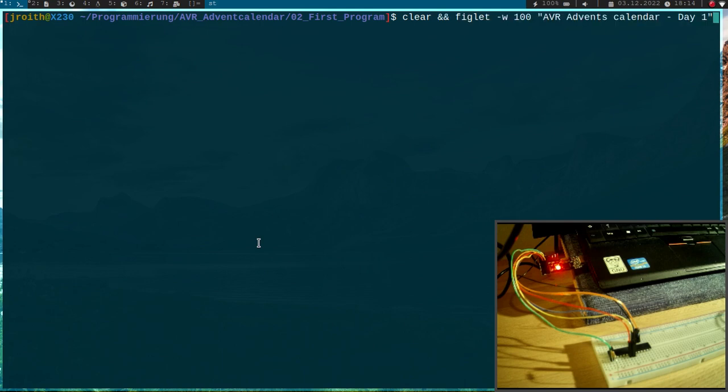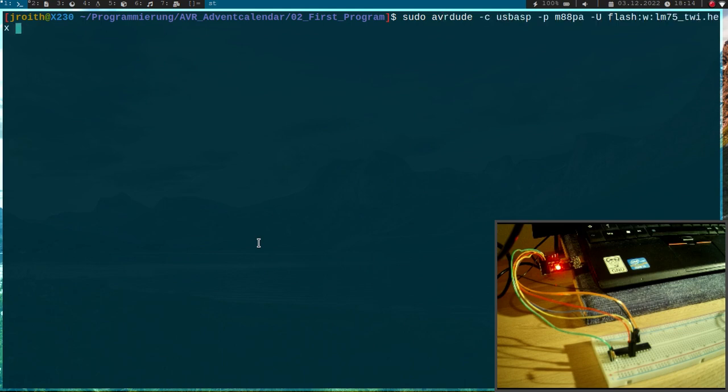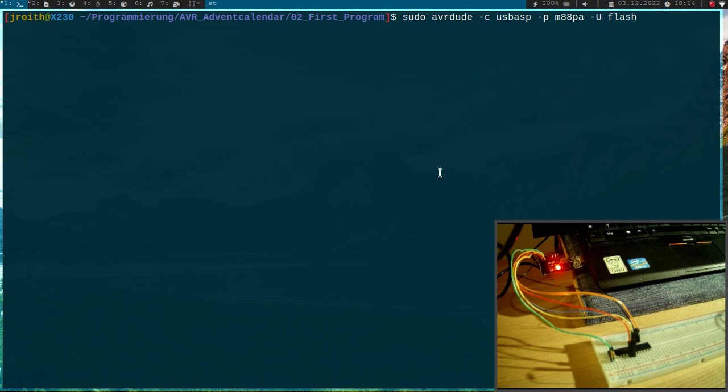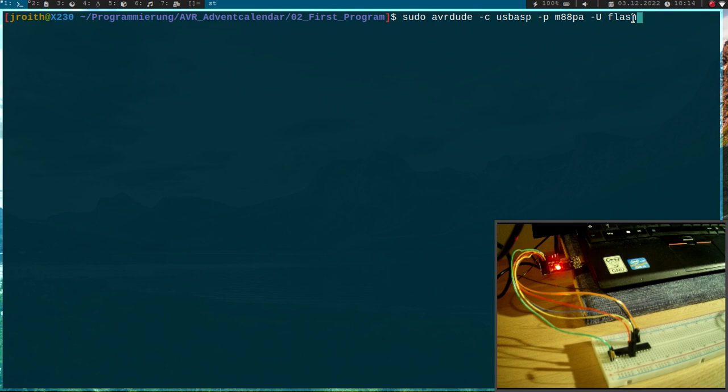For flashing the program, I will have to use this minus U option here. Then I have to specify to which or to what I want to write. And I want to write to the flash of the microcontroller. Later we will learn this microcontroller has some fuses to make some settings. So if I want to write something to the fuses, I could use the fuse here. But I want to write the program to the flash.